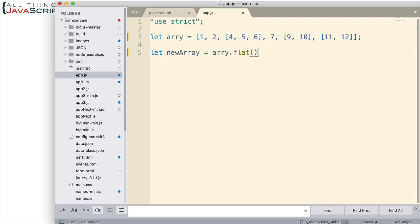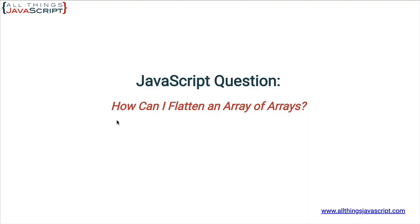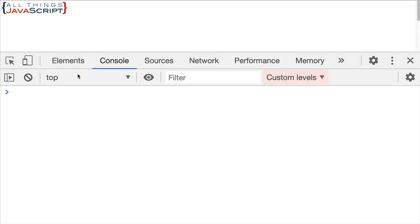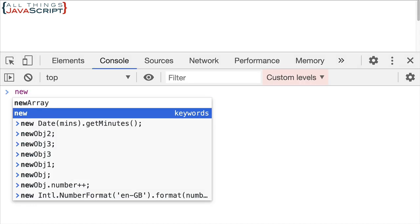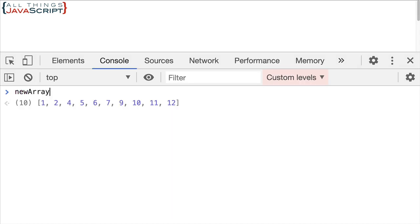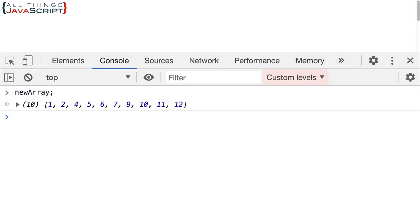Simple as that. It is a method of arrays. So now, if we save that and take a look at the console and I'll just take a look at new array, we can see that now all the subarrays are gone. So flat does that for us very easily.